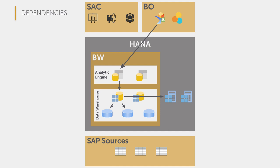Then we have other scenarios. For example, we now have an analytic application in SAC which consumes data from a SAC model and this model is based on a live connection towards a BW query, where we then see the classic BW data model again.